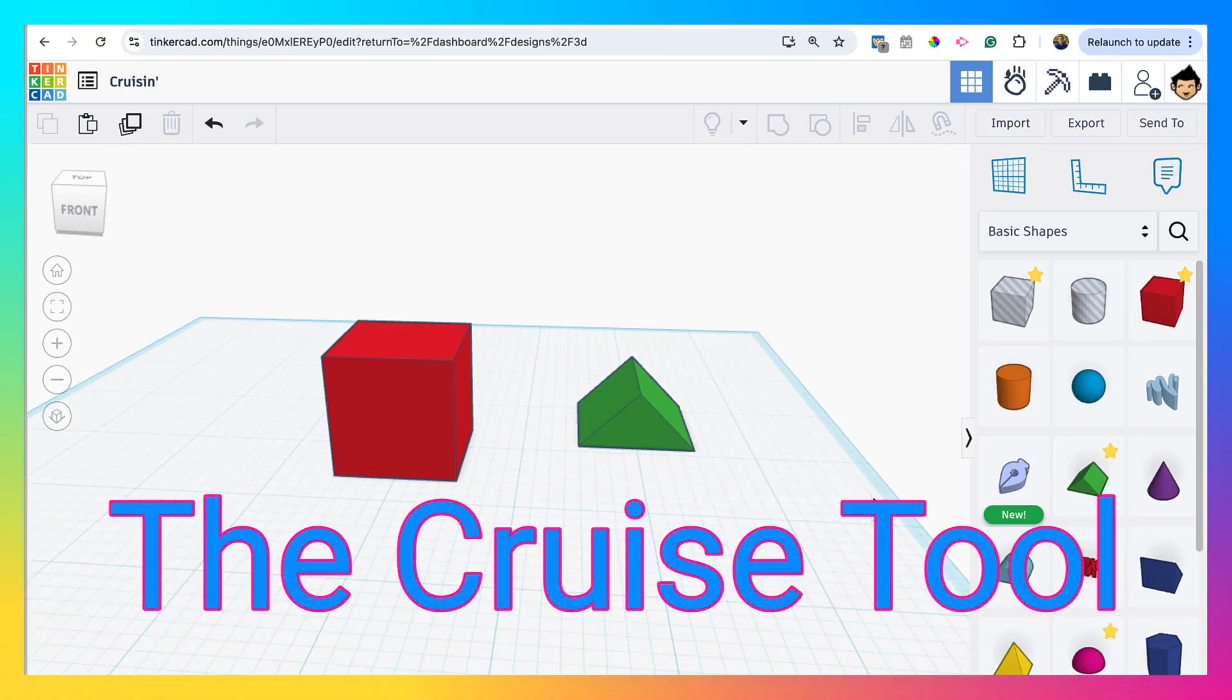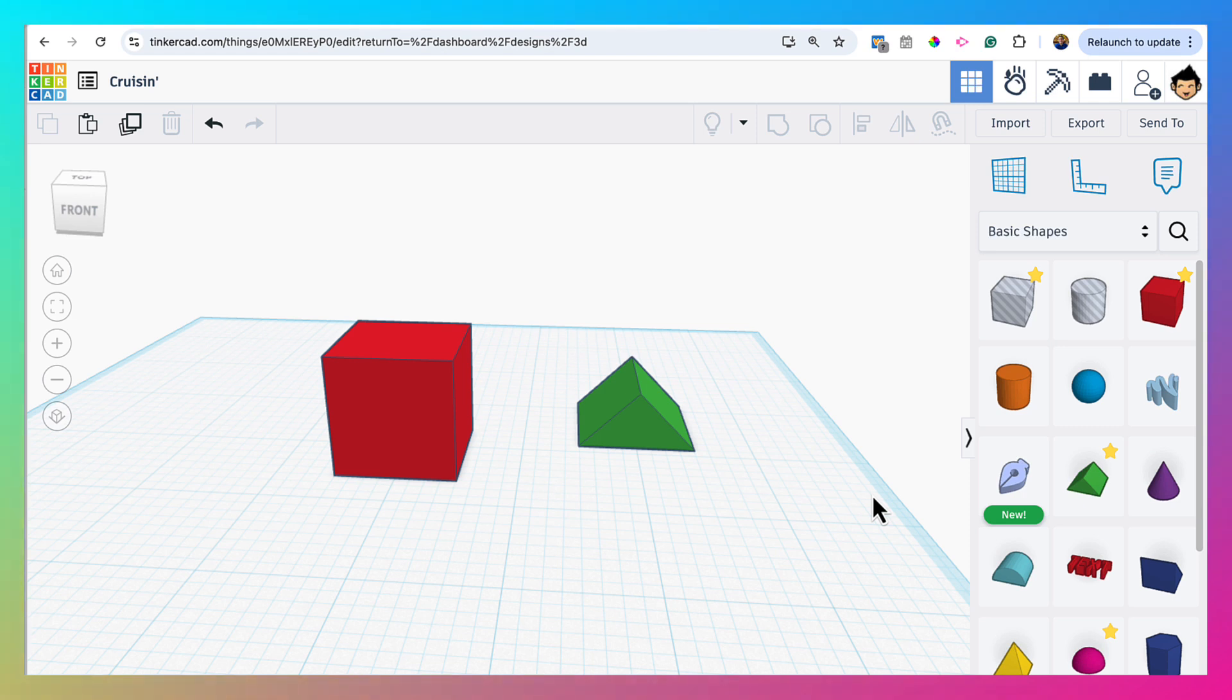Okay, today we're going to talk about the Cruise Tool. It is a tool used to allow you to take a shape and put it adjacent or stack onto another shape.